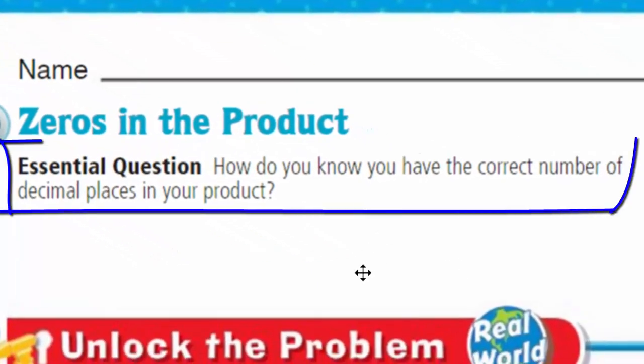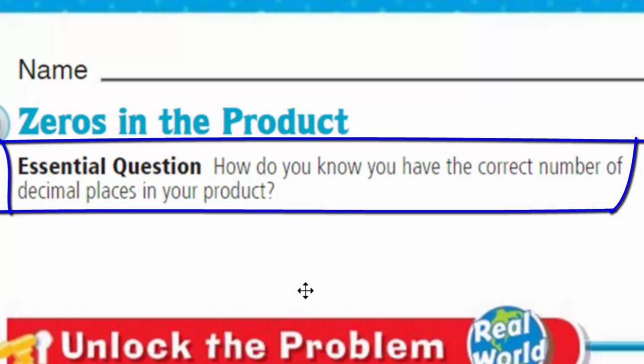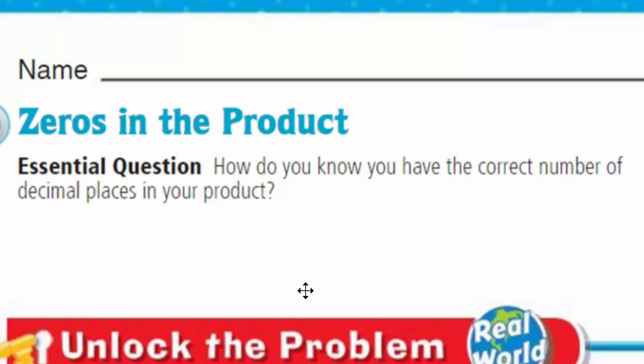Our essential question says: how do you know you have the correct number of decimal places in your product? That essential question is guiding us through this math lesson, but it's also guiding us to make sure that when we answer it, we are using a language frame — responding to that question using a complete sentence. All right, I was mocking you guys just a little bit. Adults are starting to speak the same way now with 'like,' and it's like... oh. Well, let's get on with the lesson, shall we?